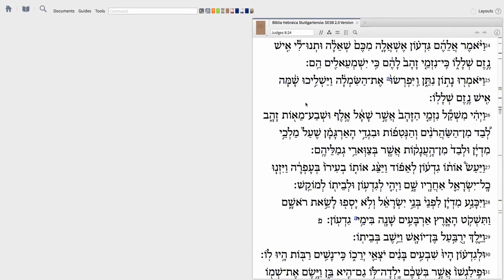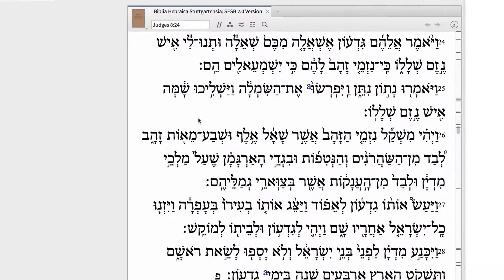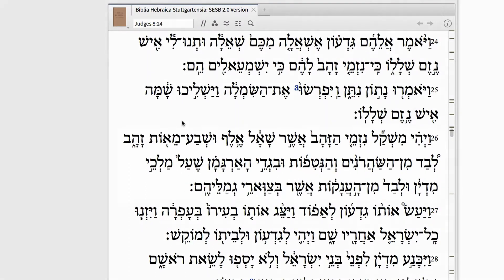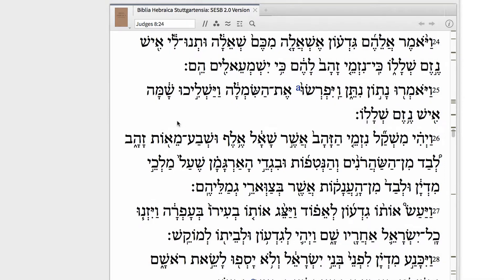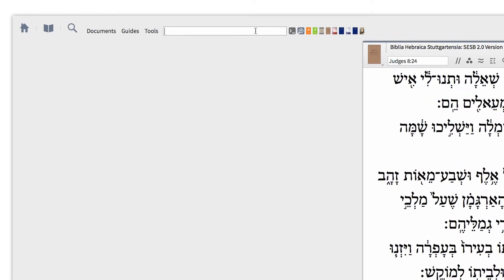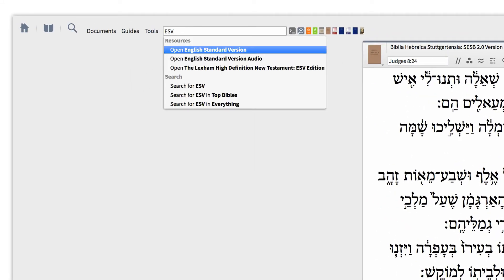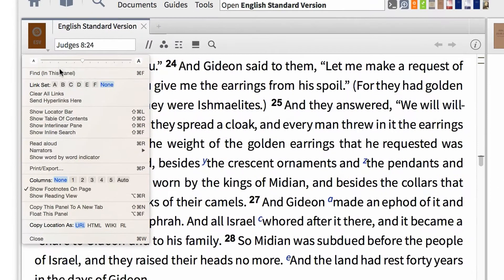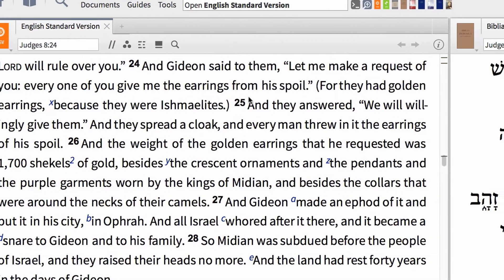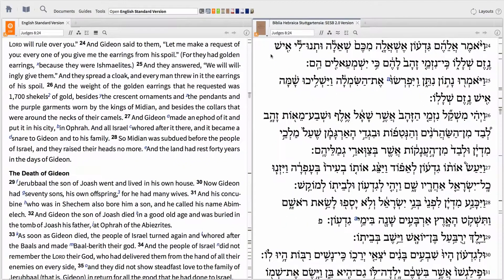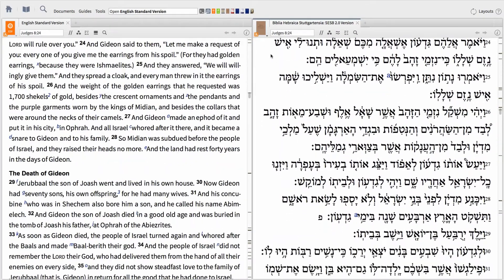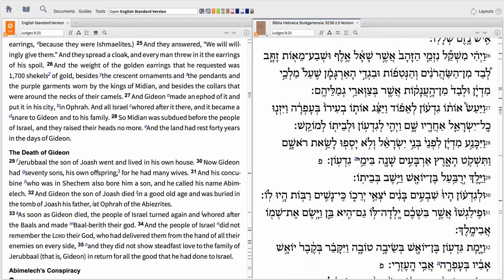Looking up a word or phrase in the Hebrew Bible is easier than ever with Logos. Take for example Judges 8:26 in the BHS. The text says that after being offered the kingship, Gideon requested that each of his men donate a golden earring from their share of the spoil. If you prefer having an English translation open, open the ESV in a new panel. Then link the two texts together by going to the panel menu and setting the ESV to Link Set A, then do the same thing for the BHS. Now the English text will scroll right along with my Hebrew Bible, creating a side-by-side Hebrew to English diglot.